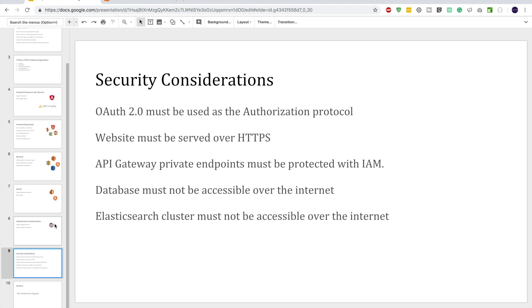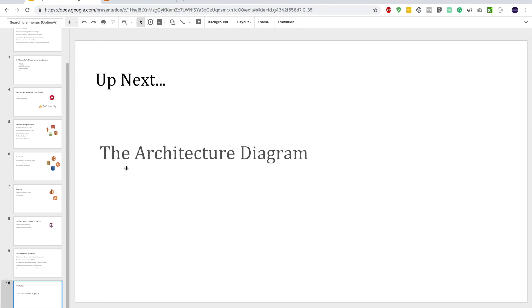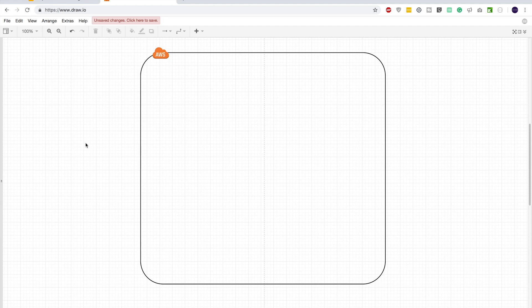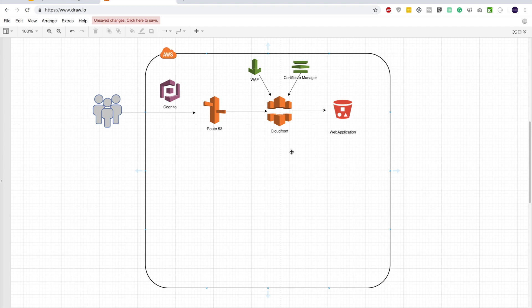If you didn't watch the previous video, I'll post a link. Today's focus is the architecture diagram, so let's get into the drawing tool. We are going to build on AWS — that's what the boundary represents. Starting with the front-end, which is a serverless architecture with our web application on an S3 bucket, and CloudFront in front to cache content and deliver it quickly to users.